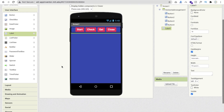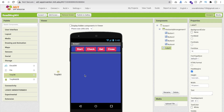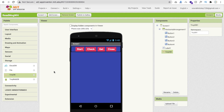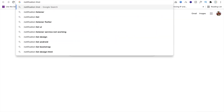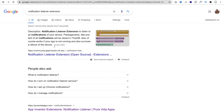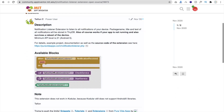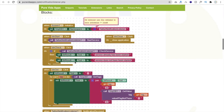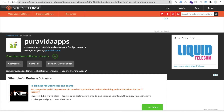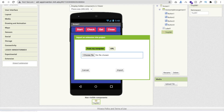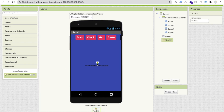Drag and drop a TinyDB component to store all WhatsApp notifications. We also need a notification listener extension - download the AIX file from the link in the description. After downloading, click on Extensions, Import Extension, drag and drop the AIX file, import it, then drag the extension onto the screen.